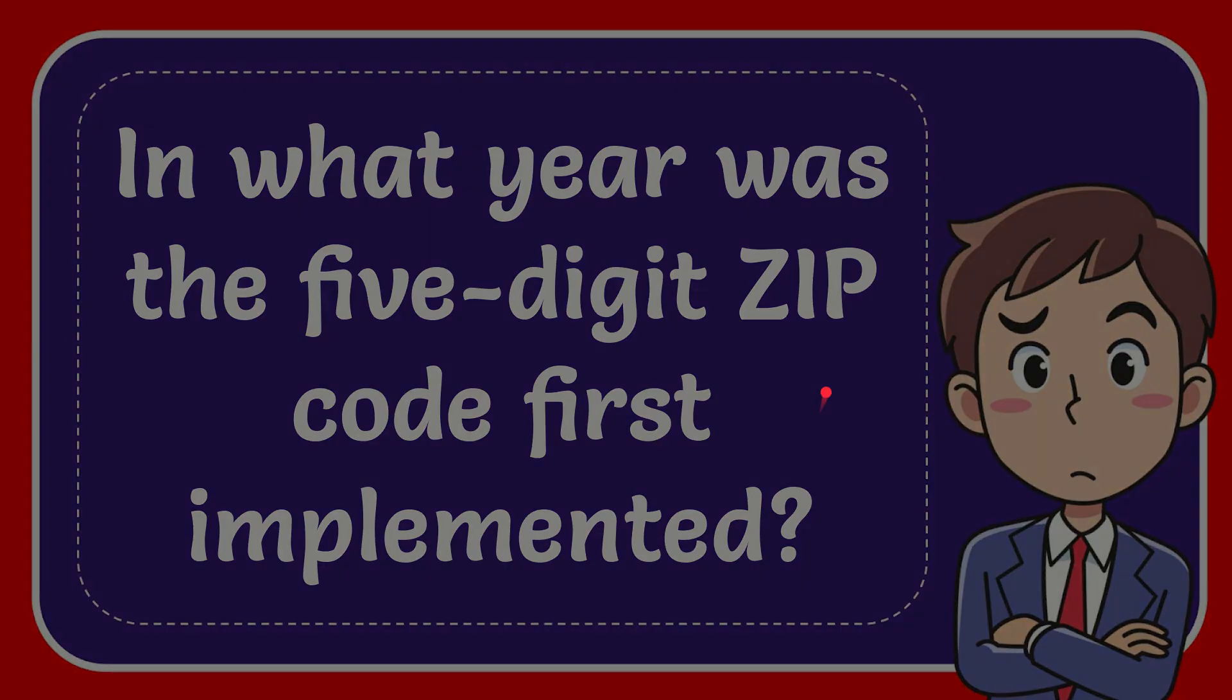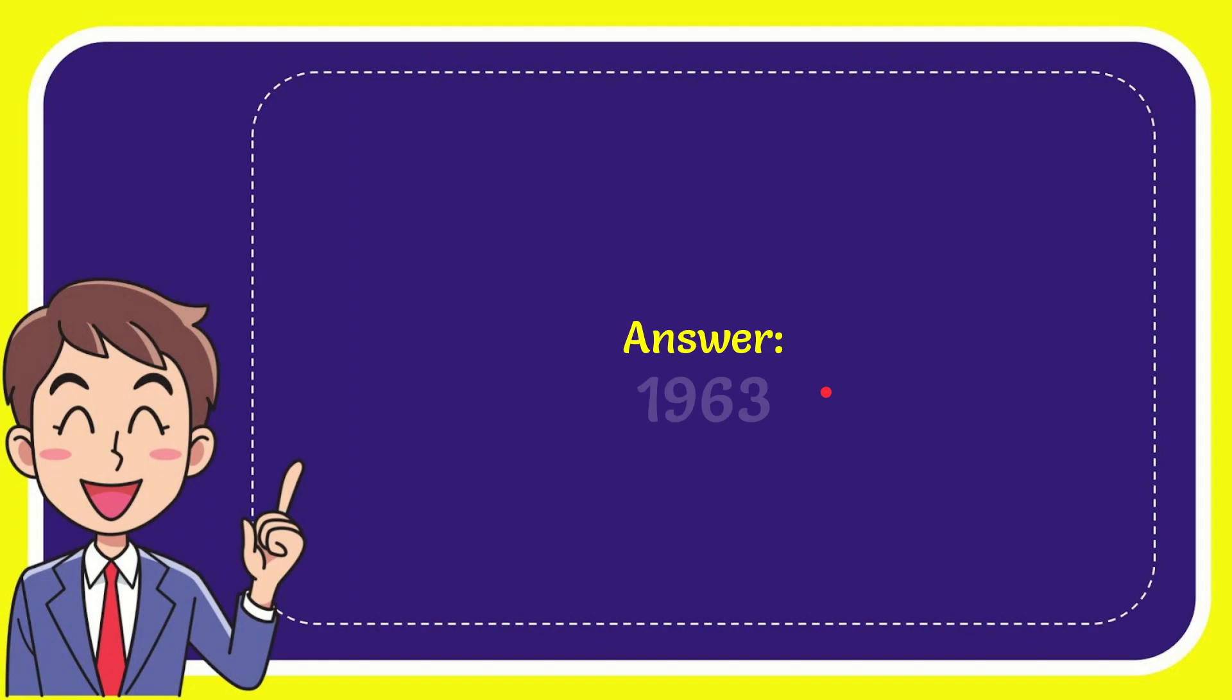When I give the answer to this question, the correct answer to the question is 1963. So that is the answer to the question.